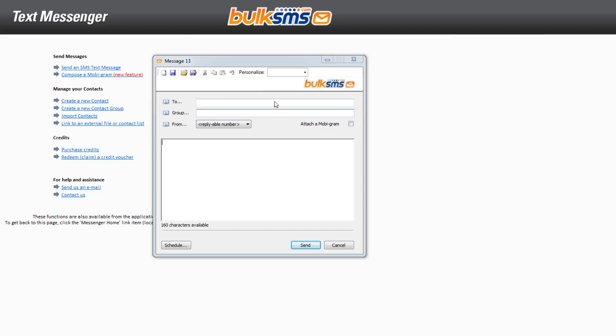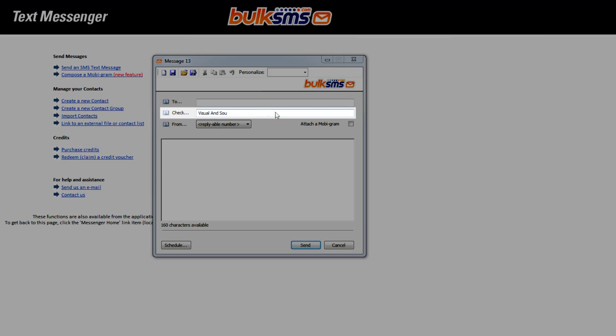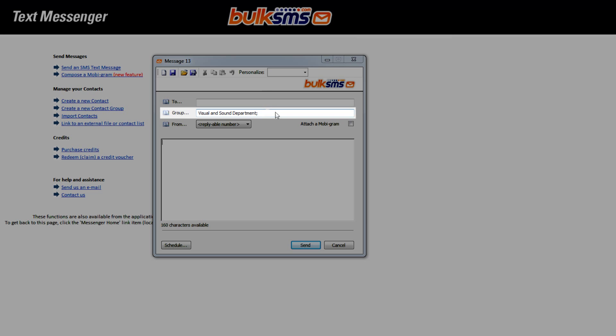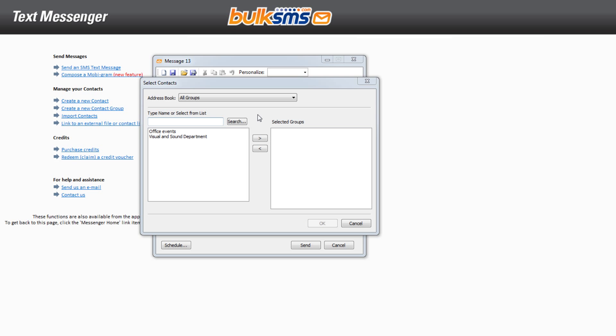If you are sending an SMS message to an existing contact group, you can enter the group's name in the Group field and press Enter, or you can click on the Group button and select the relevant group.